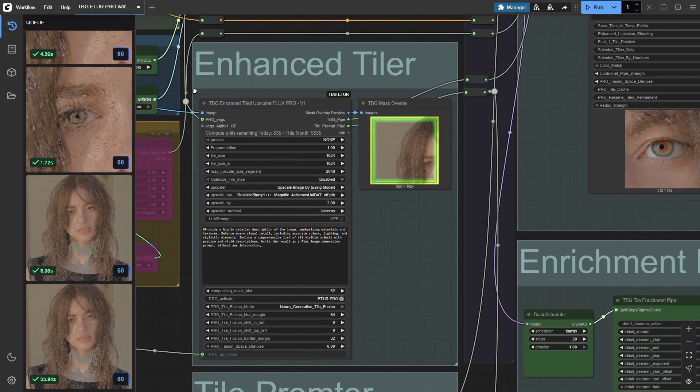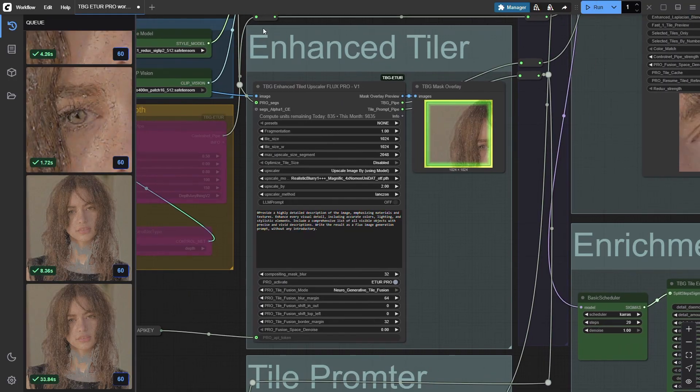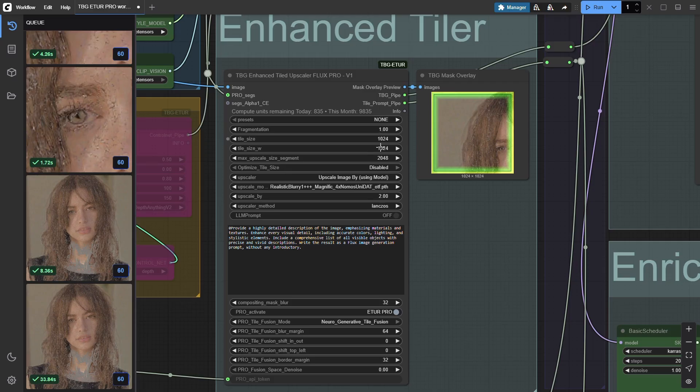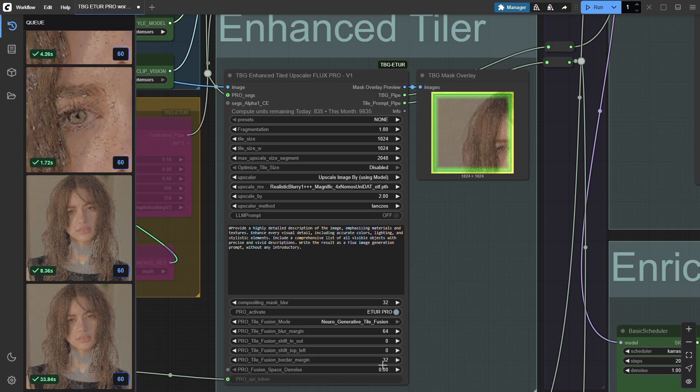Set the tile size to 1024 by 1024. Now select neurogenerative tile fusion from the mode drop-down. This is where the real magic begins. Make sure to switch pro mode on. Now let's set the margins.